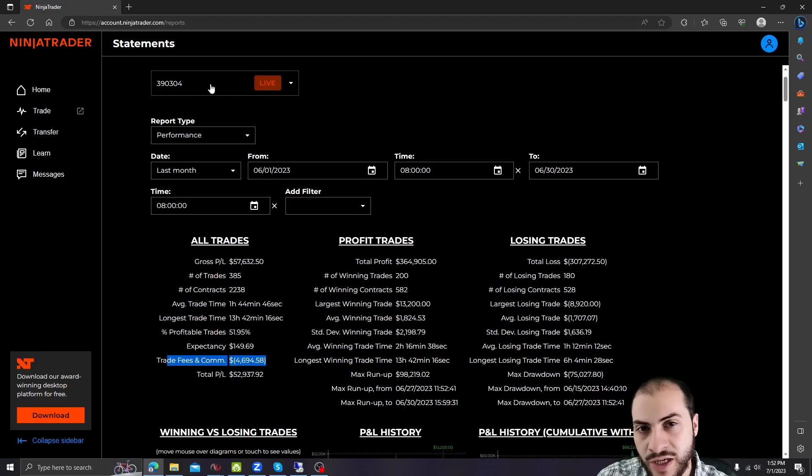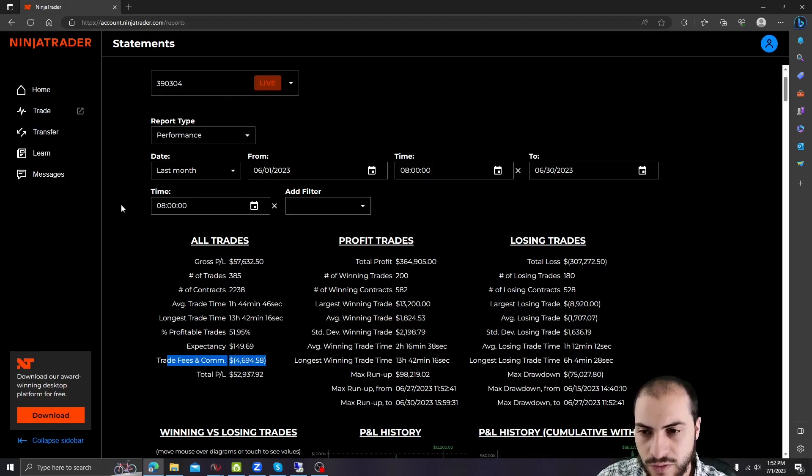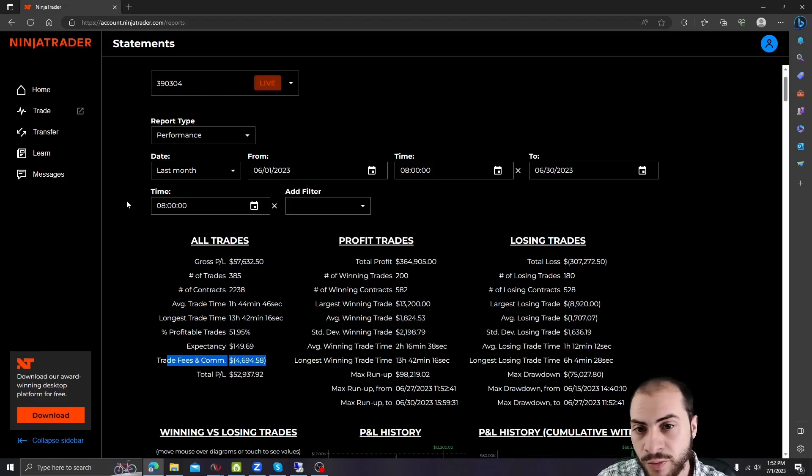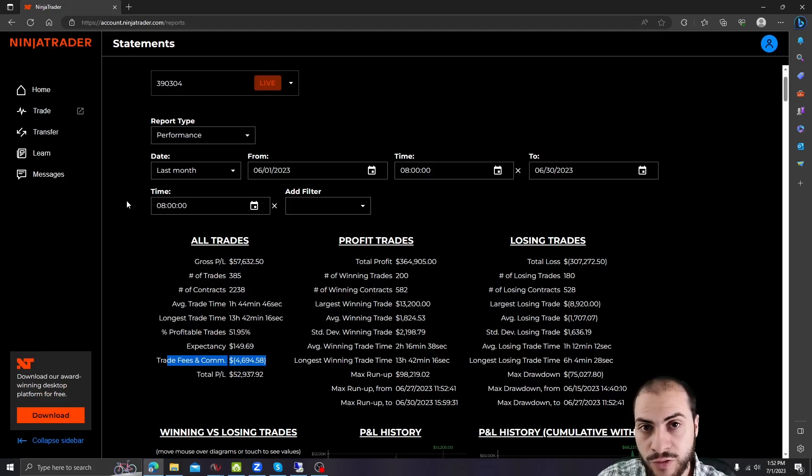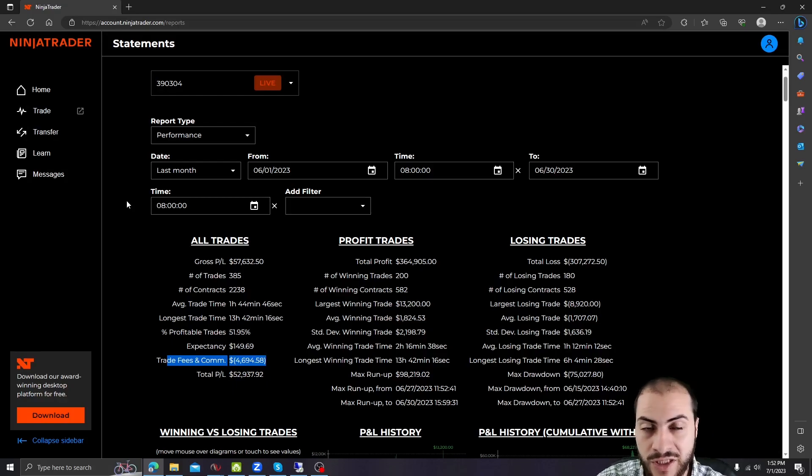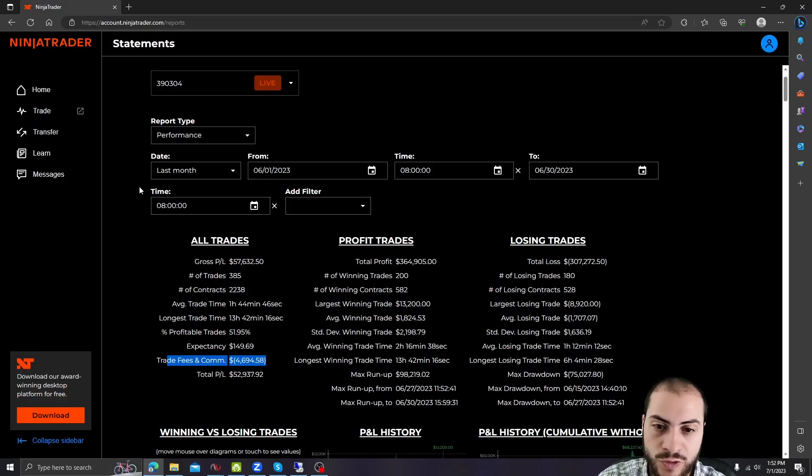June 30th was the end of Q2. So there is a lot of things that go on at the end of the quarter, but a lot of portfolio managers like to mark up the portfolios, meaning they have extra cash and they want to put that money in and make it work. So they're buying positions.